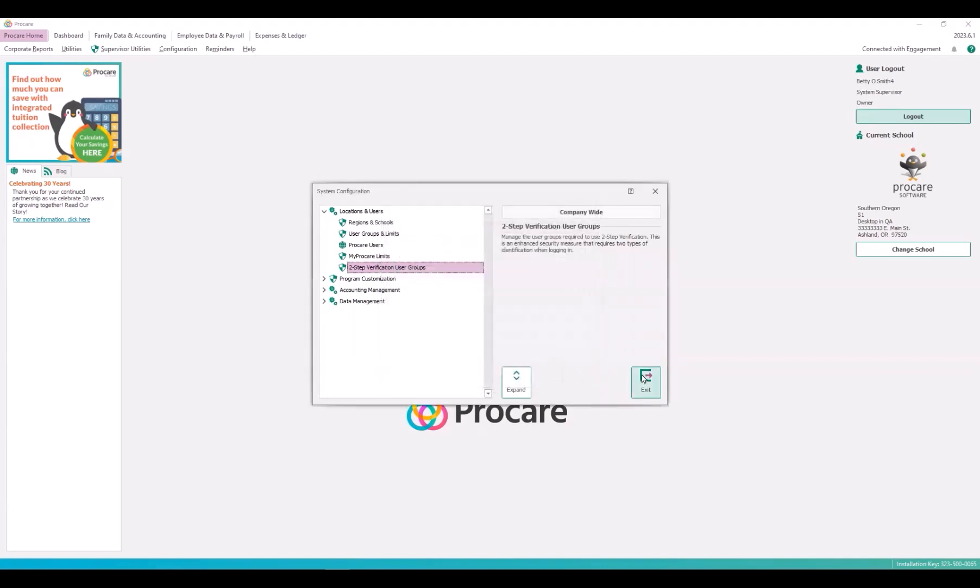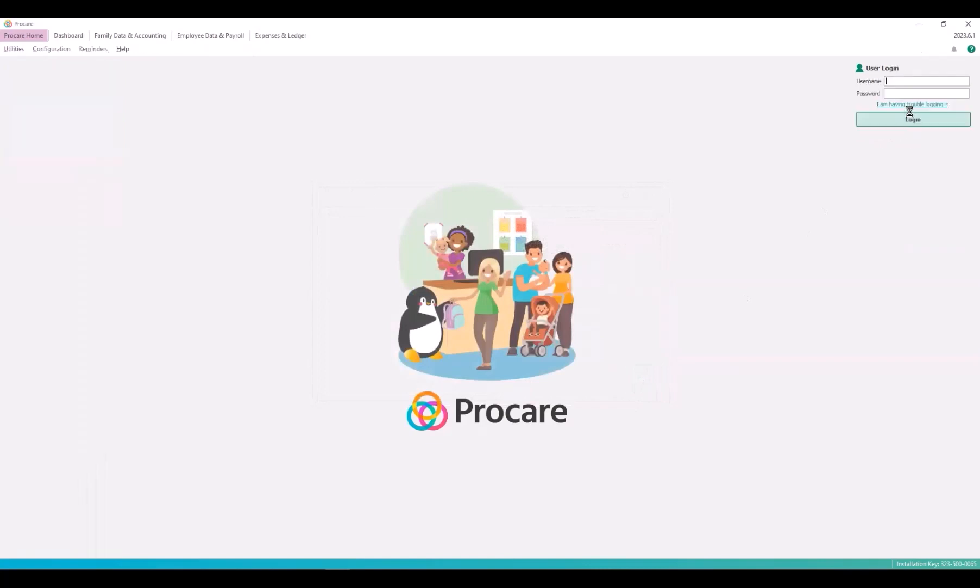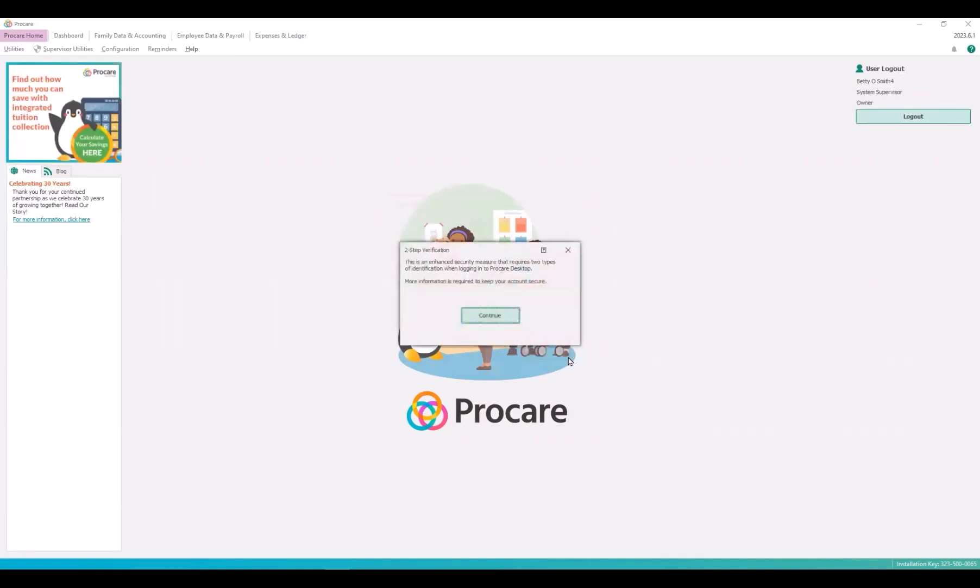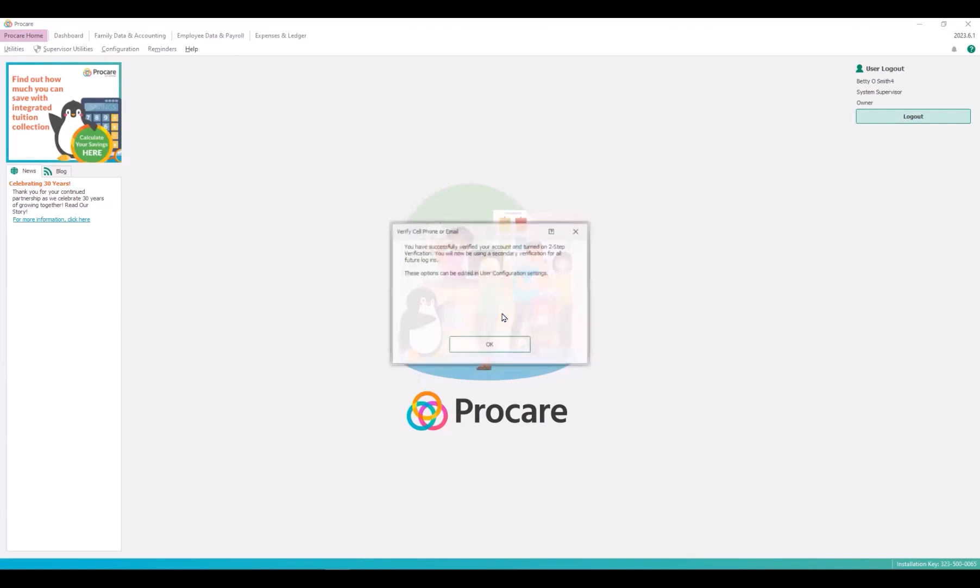If you do set a user group to required, then the next time they log in, they will see the two-step verification page and will have four opportunities to set up two-step verification before being prohibited until it is set up. Once you run out of logins, the skip button disappears and you'll have to continue or be logged out.